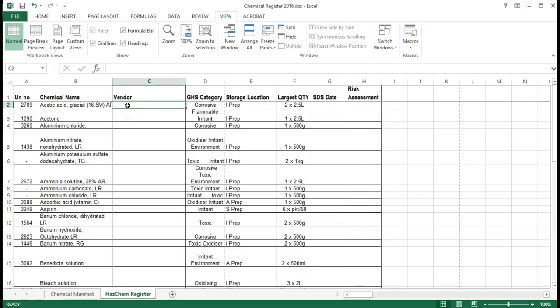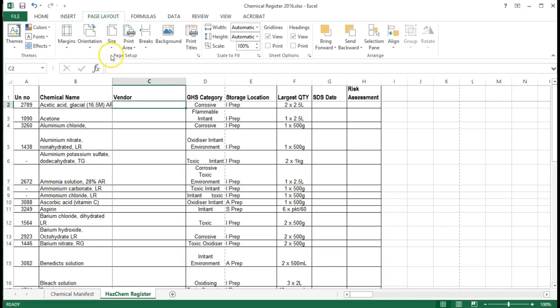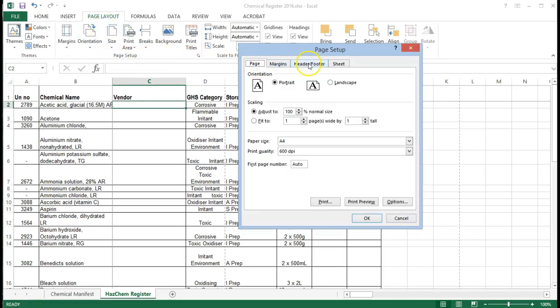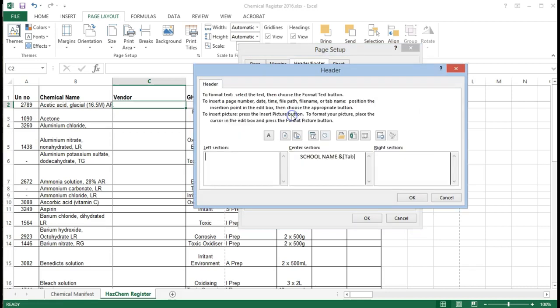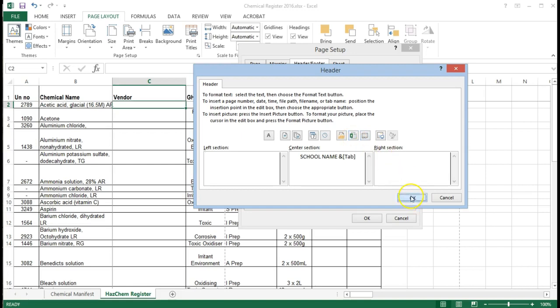In part two I showed you how to set a custom header footer. I just want to show you what's happened now that we've copied an extra sheet into the workbook. So go to page layout, page setup, extend the menu, select the header footer and you'll notice that now instead of chemical manifest we have has chem register and that's because we chose to use this function and tab which inserted the sheet name. If you wanted to insert the file name instead and you renamed your file the same thing would happen it would automatically change.